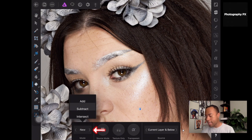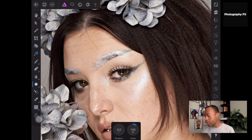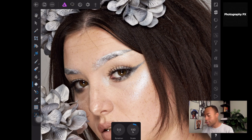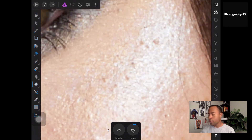As for other settings in the patch tool window, we're not going to change anything. It's going to be set to 'new,' not 'add,' 'subtract,' or 'intersect.' Source mode, texture only, transparent — all default settings; I'm not changing any of that.